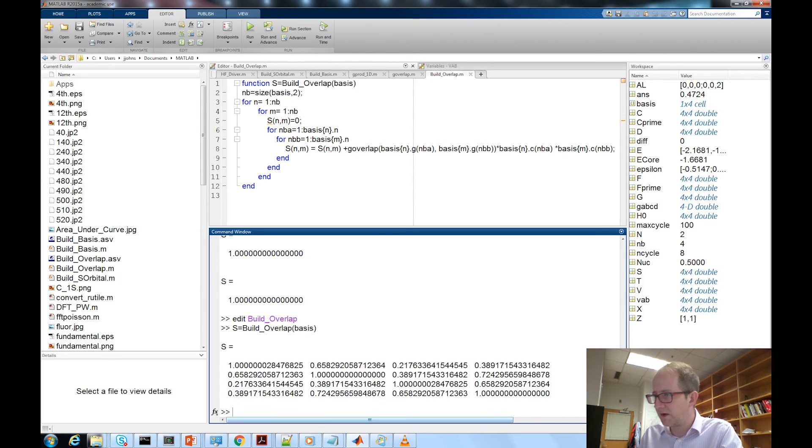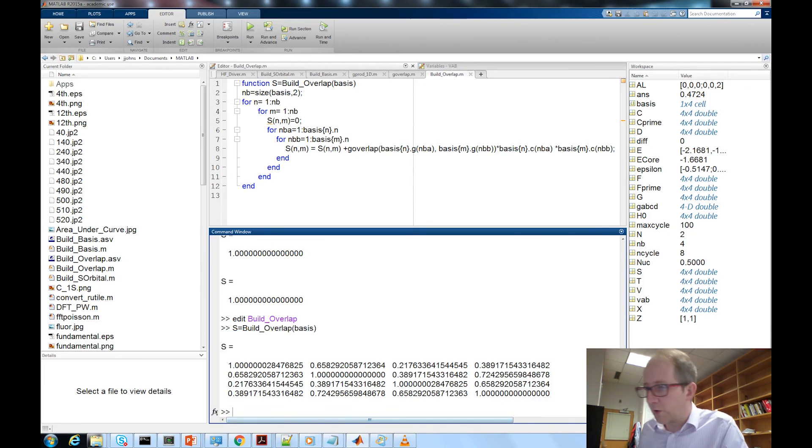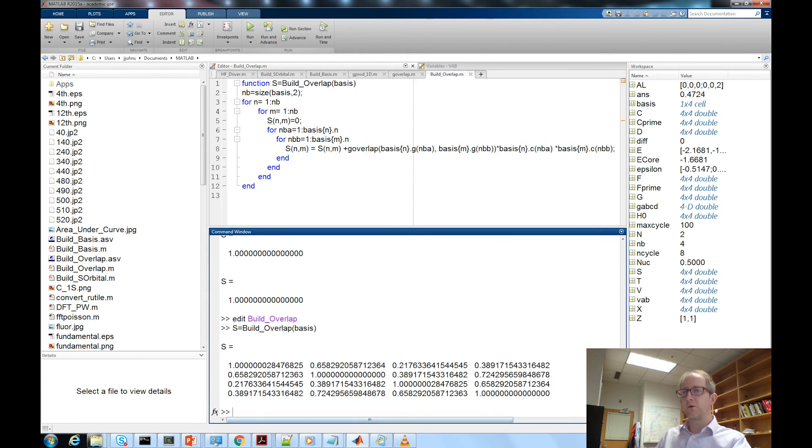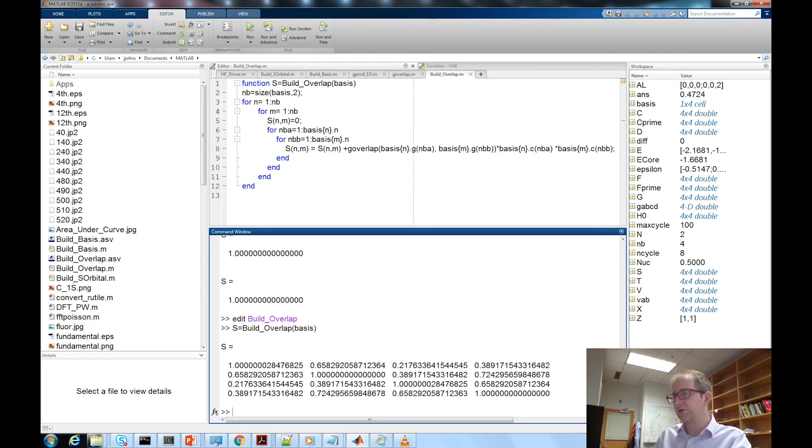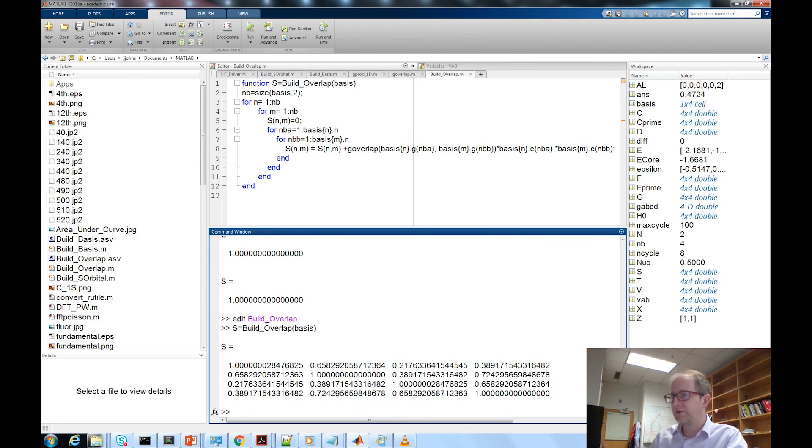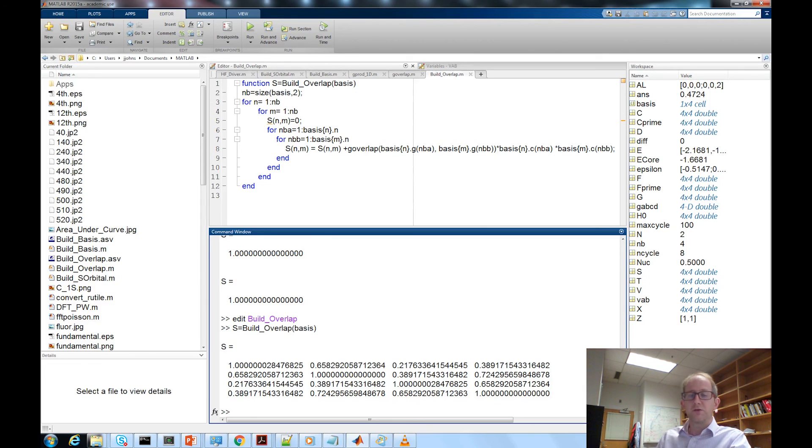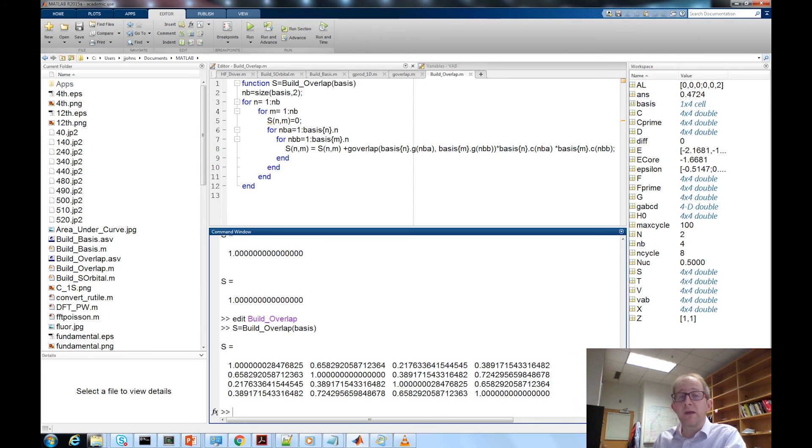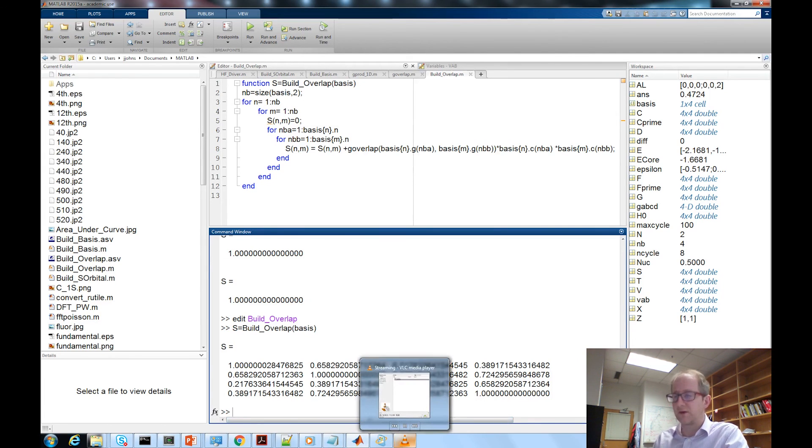And there we go, we get our overlap matrix for two hydrogens located two bohr apart in our 6-31g basis set. If you join me on the next video we'll use some of these same functions to build the kinetic energy matrix. Hope to see you then.